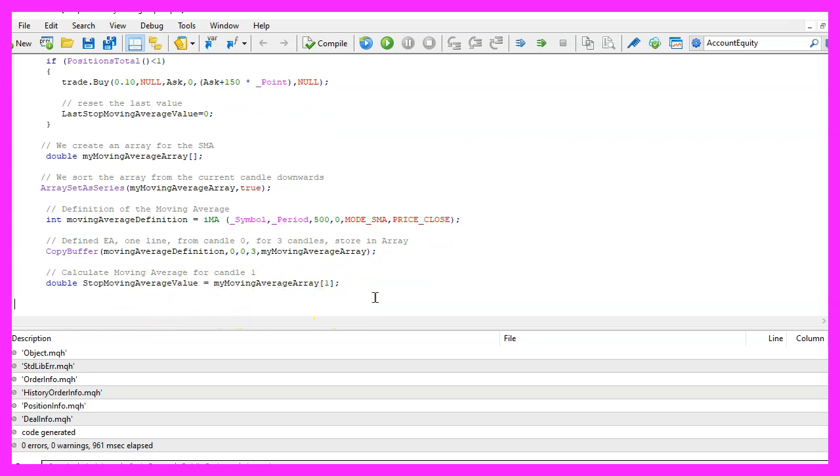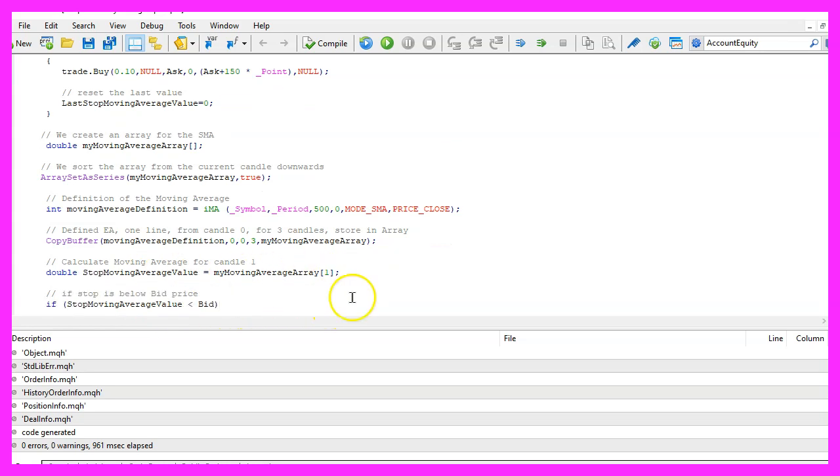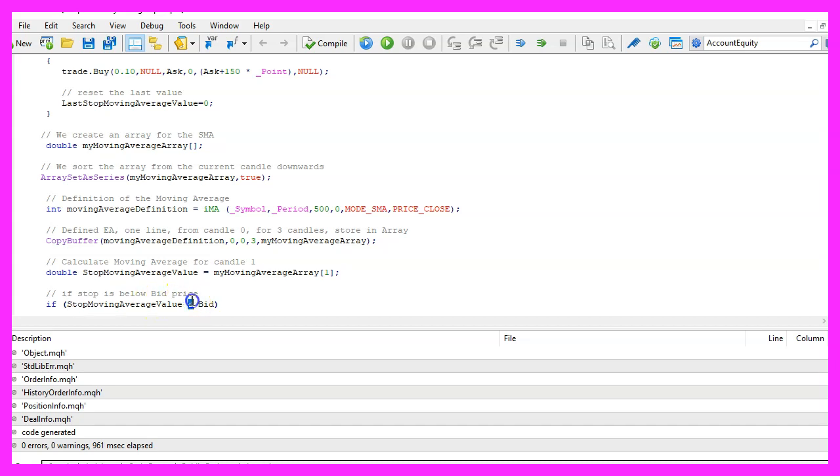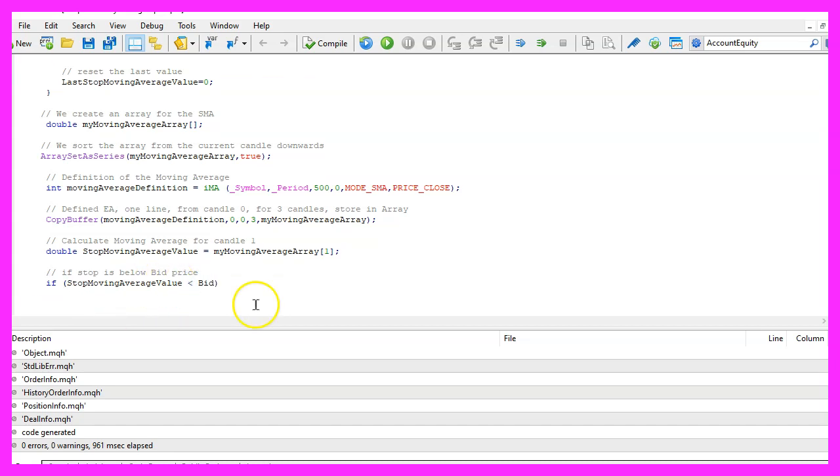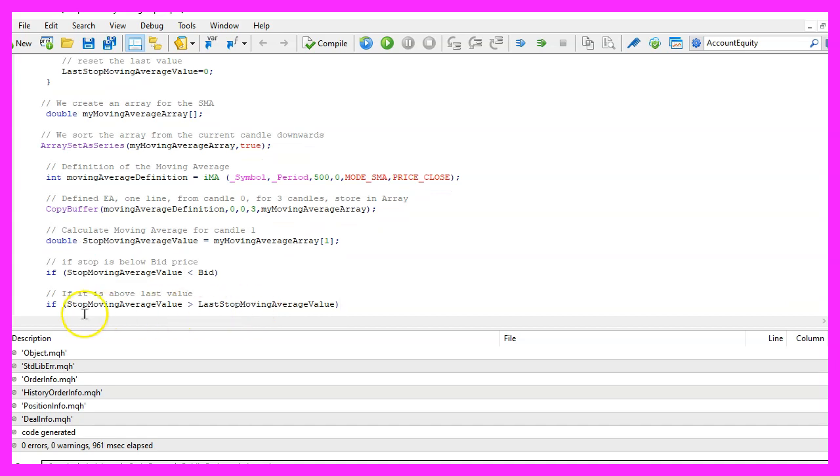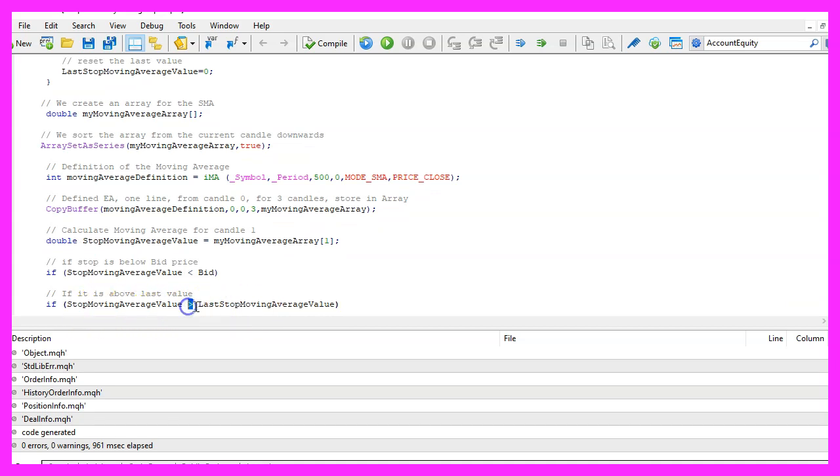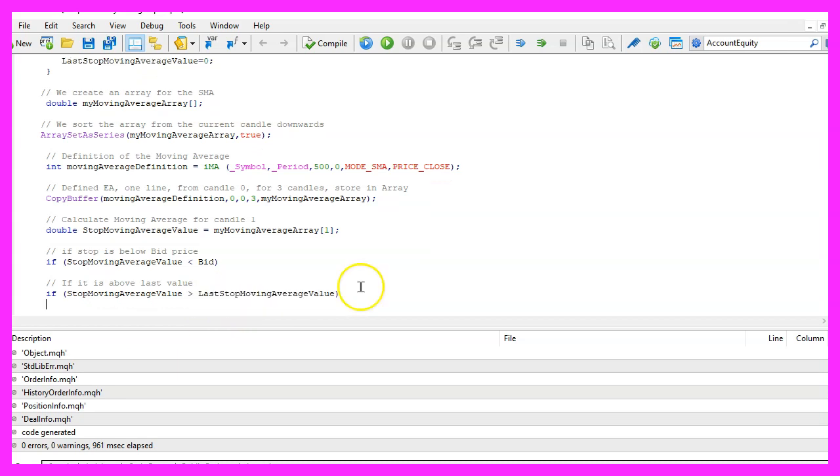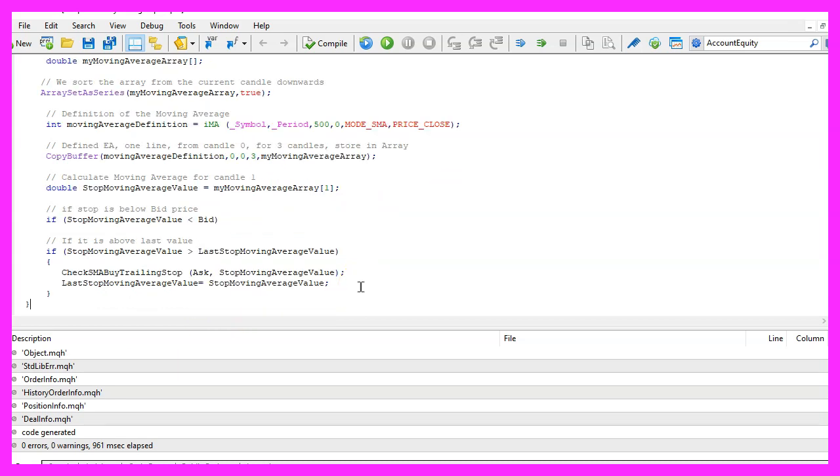Now that we have done that we can check if the stop moving average value is below the current bid price and the second condition will be if the stop moving average value is bigger than the last stop moving average value and if that is the case we want to call a function that is called check SMA by trailing stop.